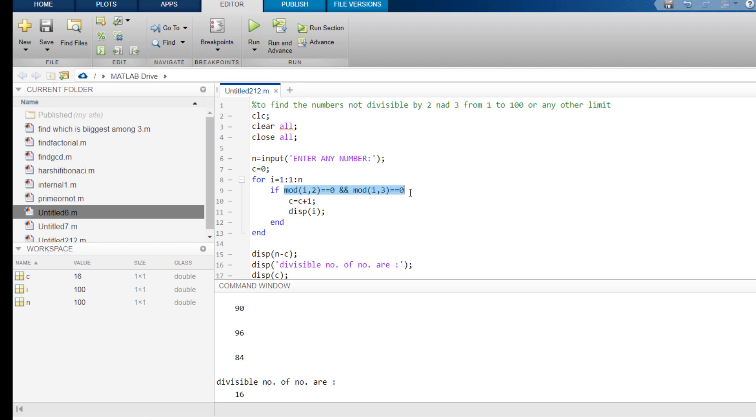So, simultaneously, both these conditions should be satisfied. Then, if both these conditions are satisfied, then this c which was earlier assigned a value 0 will increase by or iterate by a value of 1.